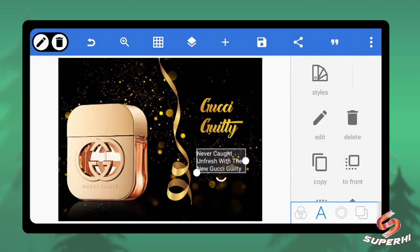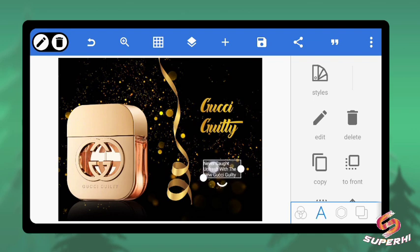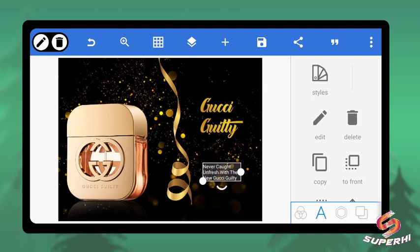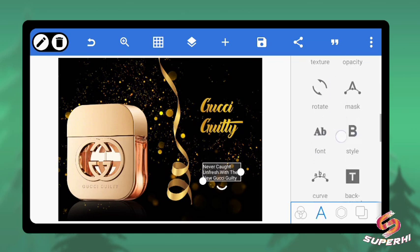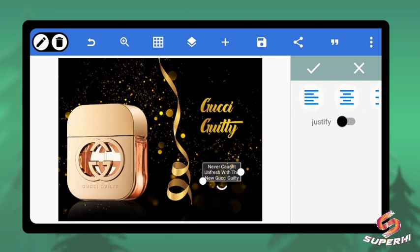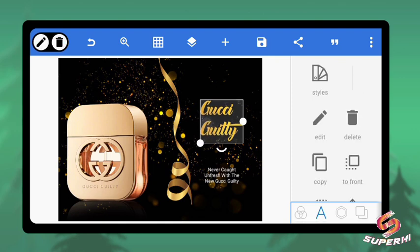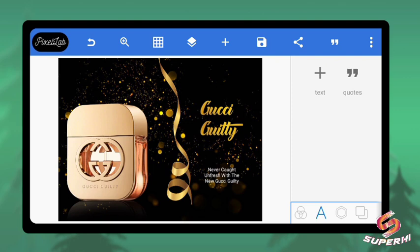I want it to be three lines, so let's reduce the size further. Then come to center alignment — align it to the center. You can see: 'Never Caught On / Fresh With / The New Gucci Guilty' — something like this. Let me add one or two more things to beautify it.